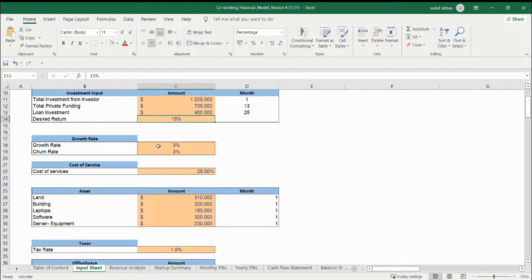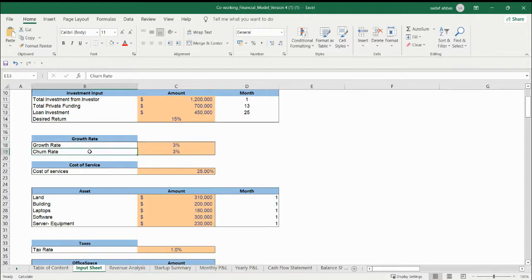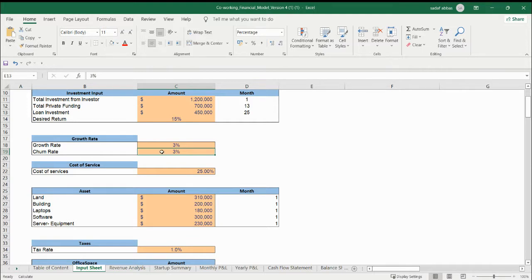How much growth rate you are having — the growth rate you can update easily. This growth rate is linked with the revenue sheet. How much occupancy rate you are having, and then we are having the growth rate on it. The churn rate means that you are losing customers on a monthly basis, so you need to update the churn rate. If you don't have any churn rate, just leave it at zero.